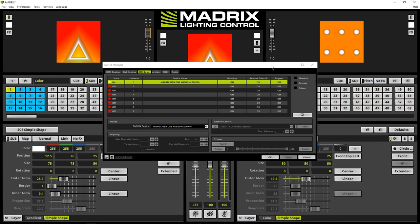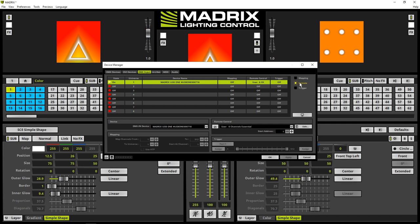In the last step, we have to enable the remote control and activate the essential protocol. Therefore, we select the remote checkbox on the top right side.